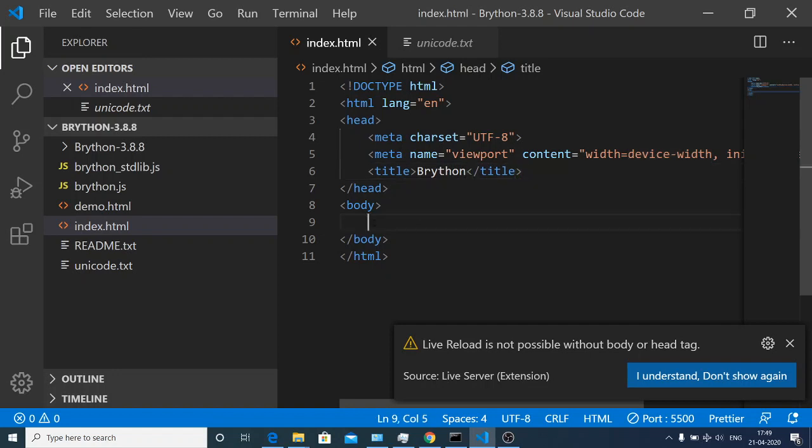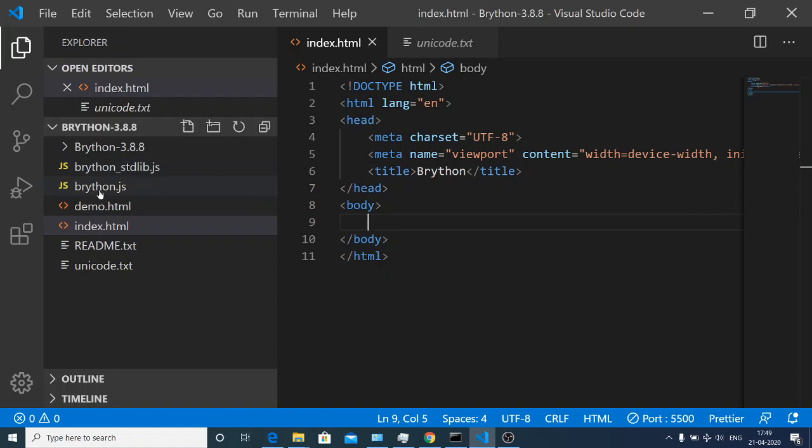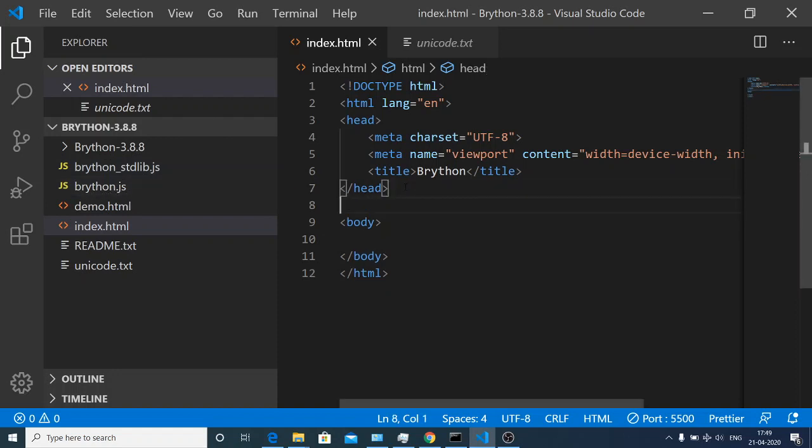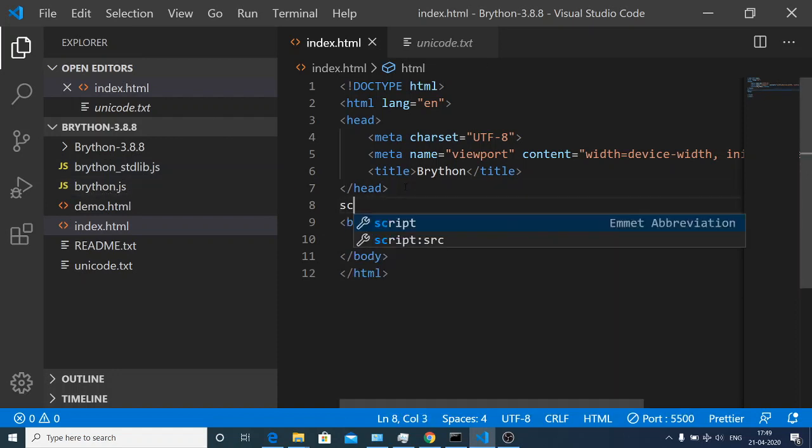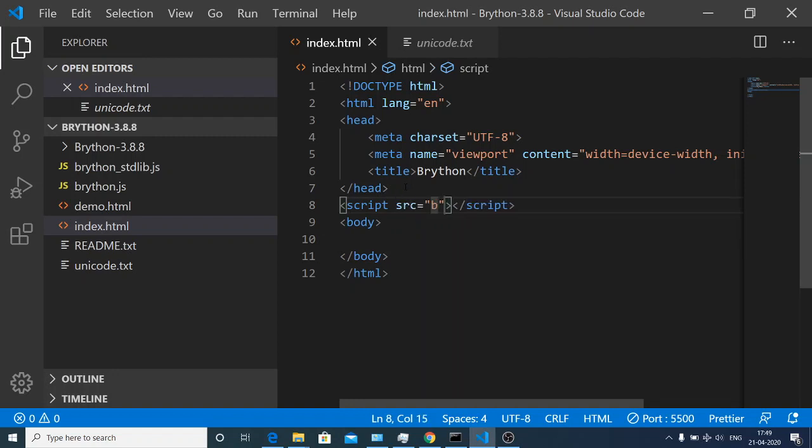As I already told you, these are the two libraries: brython underscore standard library dot js and brython dot js. First of all you need to include script source brython.js.